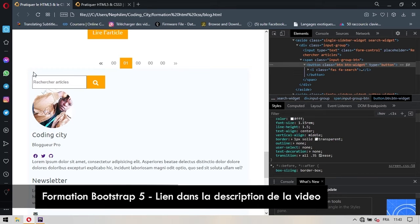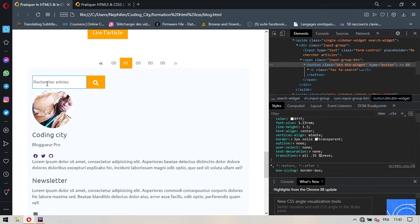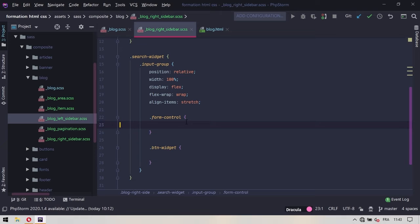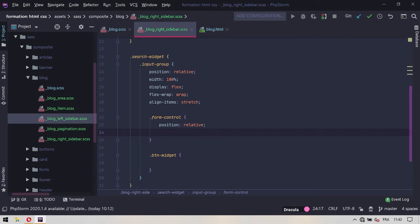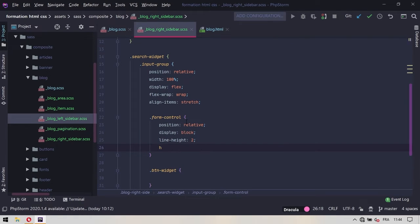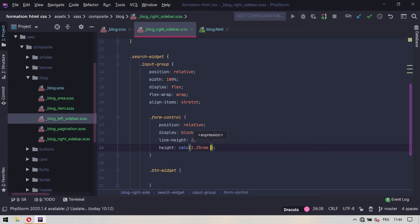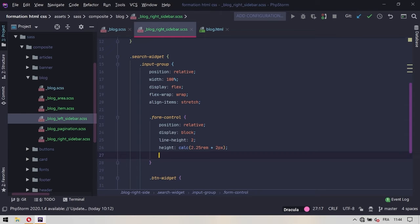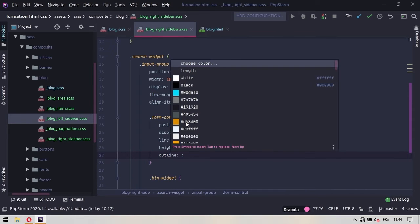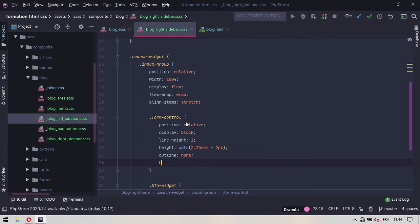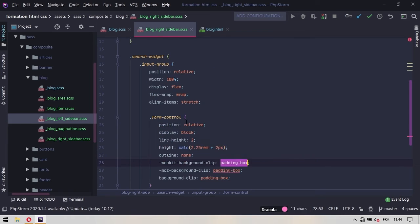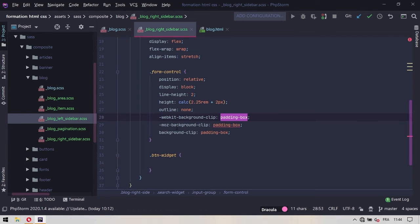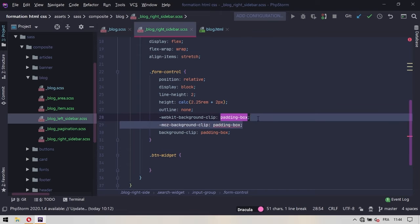On va s'intéresser à l'élément qu'il porte qui est le form control. Pour ce form control, on va lui donner une position relative, un display block, un line-height à 2. La hauteur va être calculée : on va dire calc et on va donner 2,25 rem plus 2 pixels. On va lui donner un outline à none. Et on va également lui donner un background-clip qui sera du padding-box. Au niveau du préfixe vendeur moz, on signale que ça ne prend pas du padding-box donc on va le supprimer.